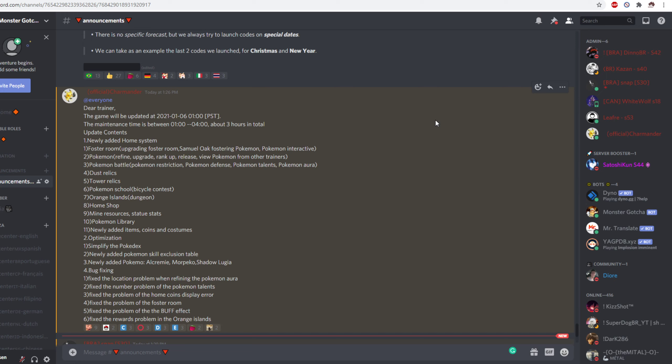Pokemon battle, Pokemon restriction, Pokemon defense, Pokemon talent, Pokemon aura. So it looks like another way to advance our Pokemon which could be nice.